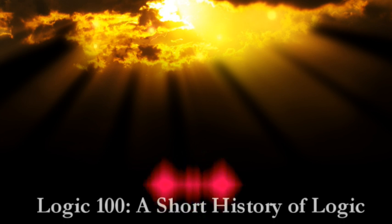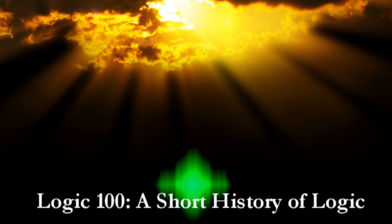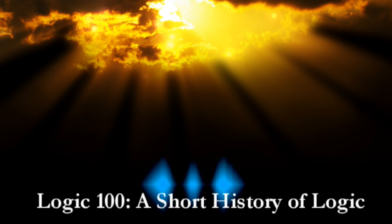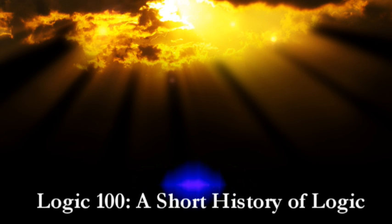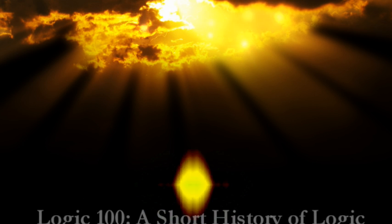Hey everybody, Marcus here. The person who is generally credited as the father of logic is the ancient Greek philosopher Aristotle.